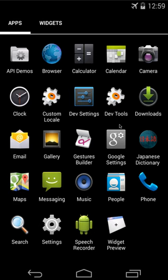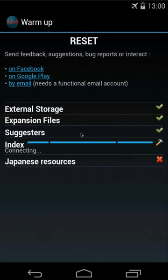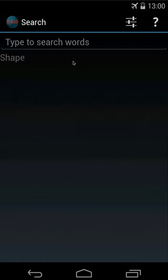First, the basics. Let's start the app. At launch, it warms up and checks that everything is fine, and if it is, you end up on the main search screen. Now, you can search for words, kanji, examples, or grammar points by typing stuff in the top box.